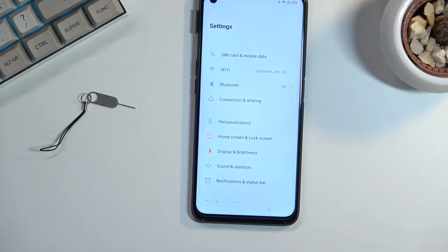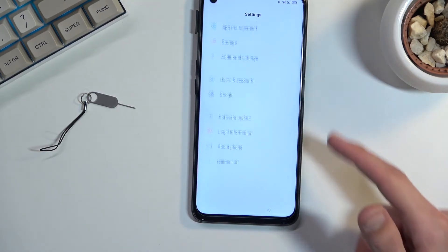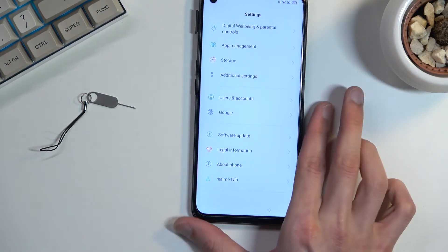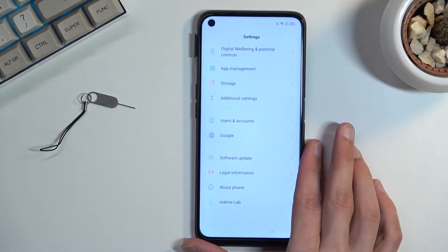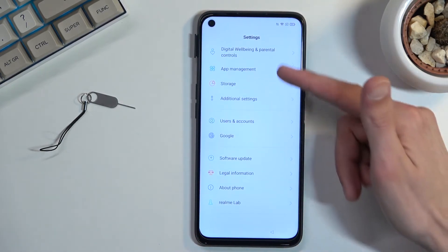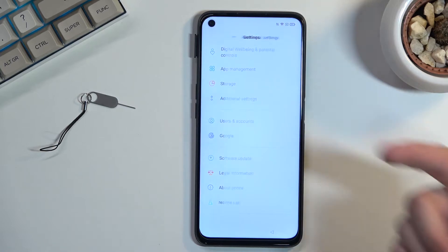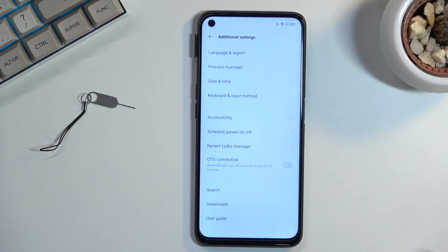In Settings, scroll down to Additional Settings, which is close to the bottom. Scroll down — there we go — Additional Settings.